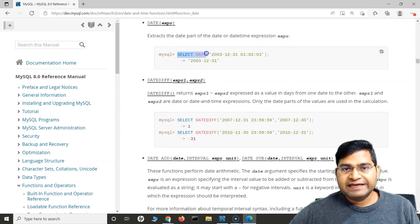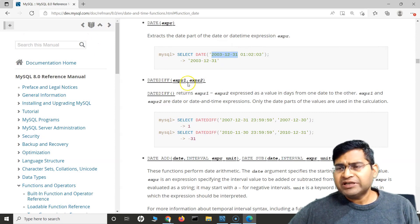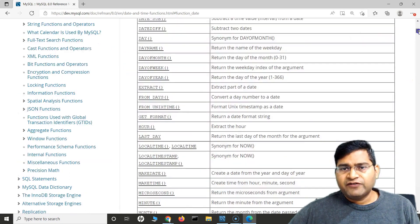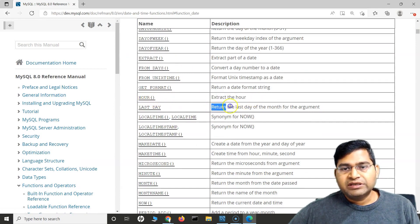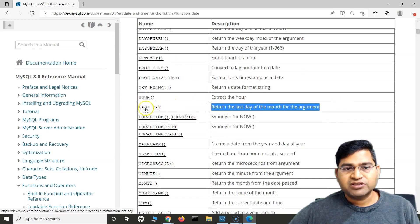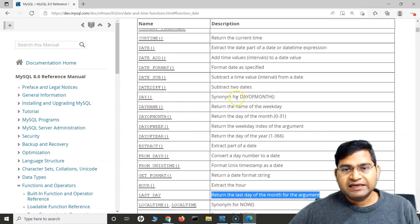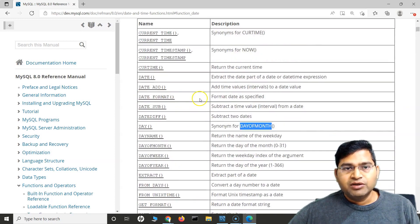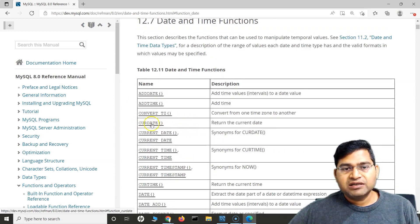So if you say SELECT DATE and it has the date and time, it will only return the date part of the date and time format. Pretty simple and self-explanatory. If you want to extract the hour, you use the HOUR function. If you want to return the last day of the month, you have the LAST_DAY function. For the day of the month, you use DAY. If you want to get the current date, you use CURRENT_DATE — it will give you whatever the current date is.